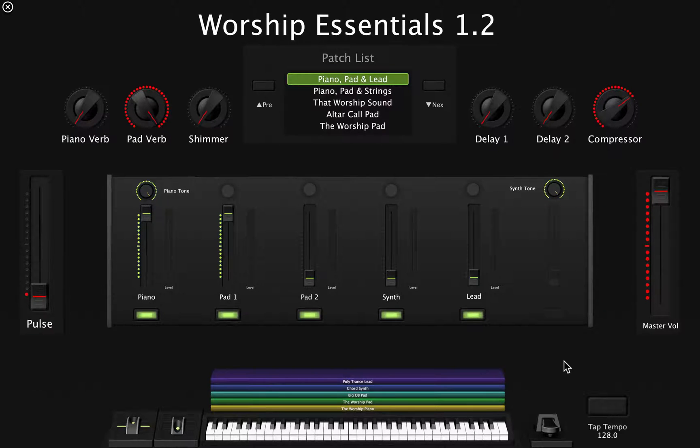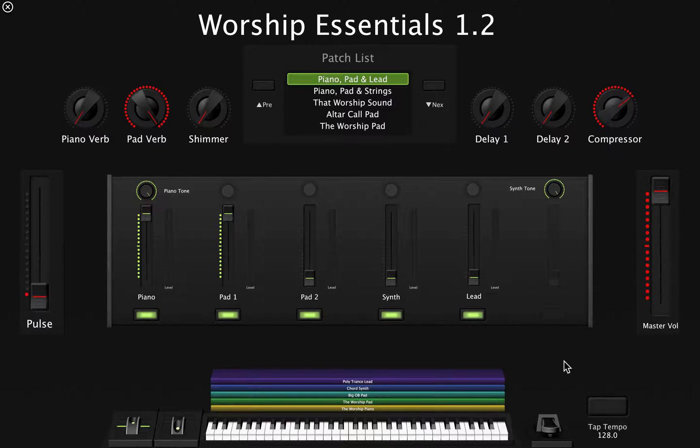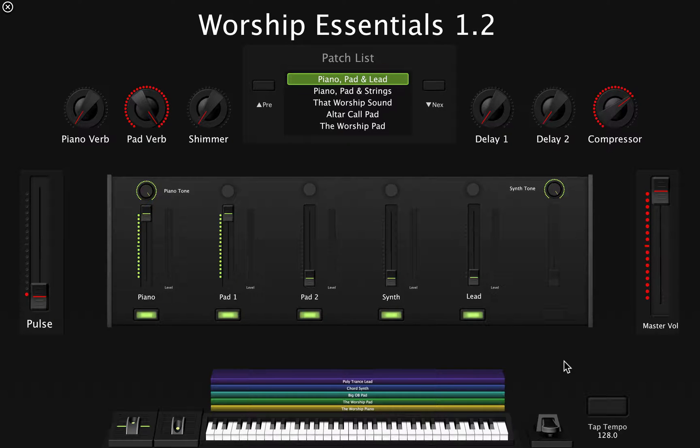Hey guys, this is Abel and today I'm going to show you how to import any patch to the Worship Essentials template.